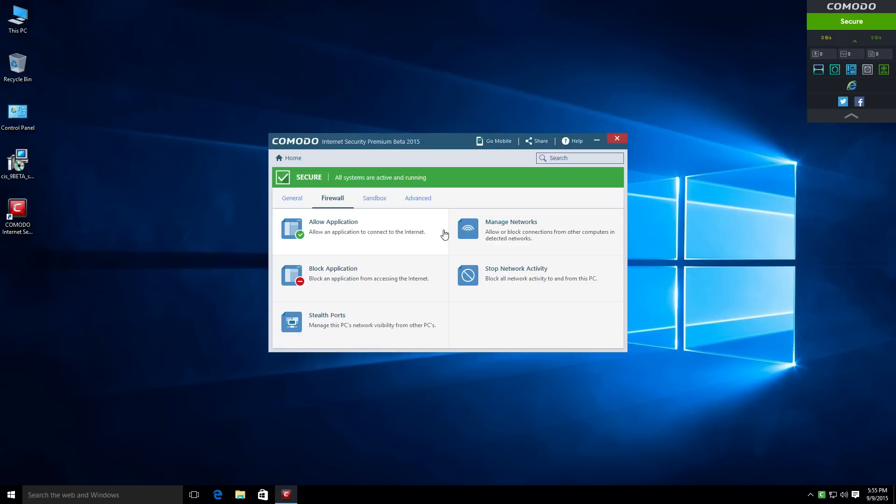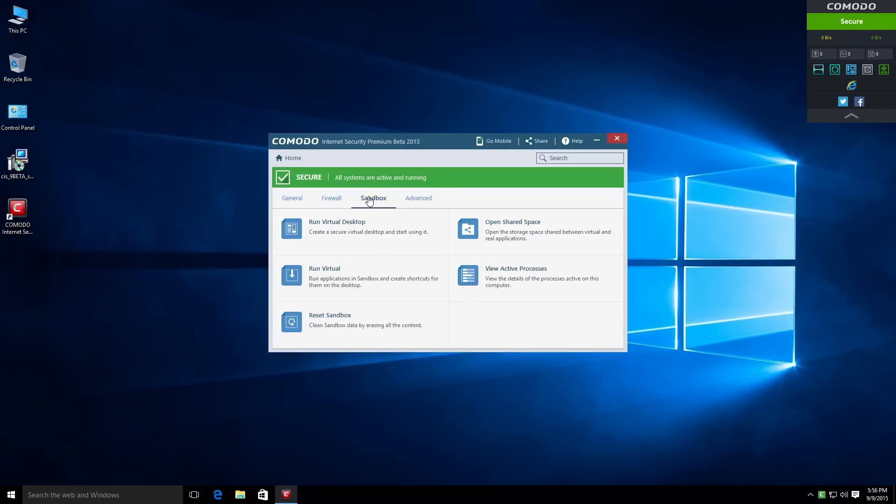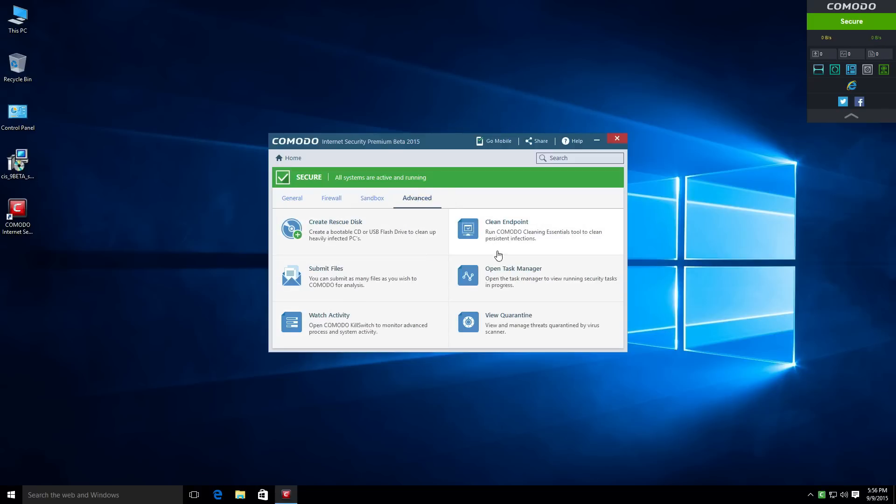Now, I'm more of a fan of the darker interface that they used in version 5. But that's just me. I know a lot of people prefer more of the lighter interface in the sense of the contrasting and things like that. So, you've got your firewall tasks right here, sandboxing tasks right over here, as well as advanced tasks.